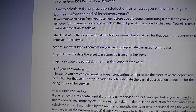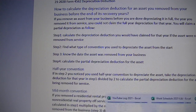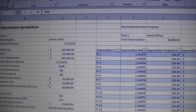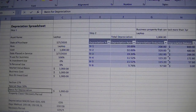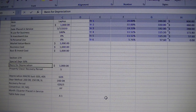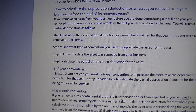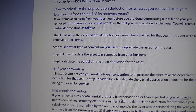First option: half-year convention. So if the convention you used to depreciate the asset was a half-year convention, you take the depreciation you are supposed to take that year divided by two to calculate the partial depreciation deduction for the asset that you remove from service.